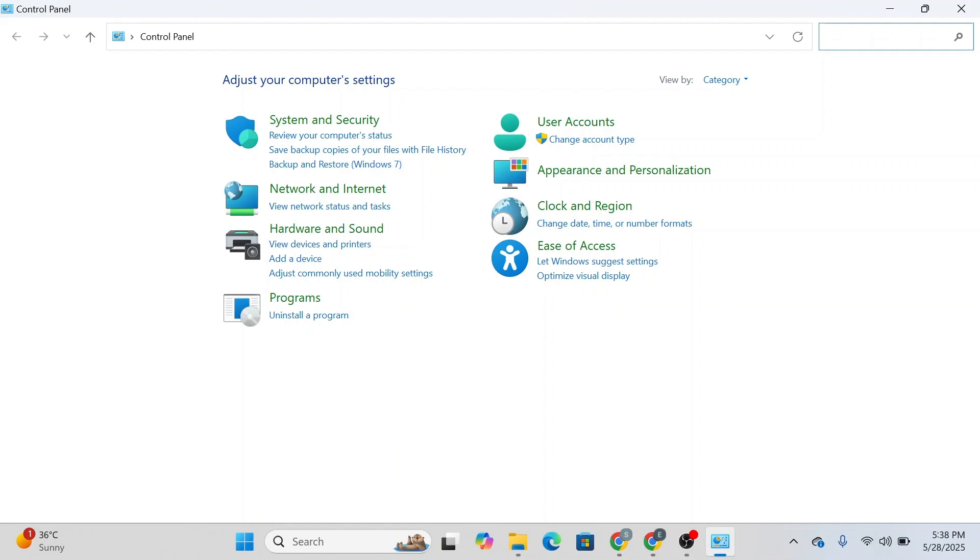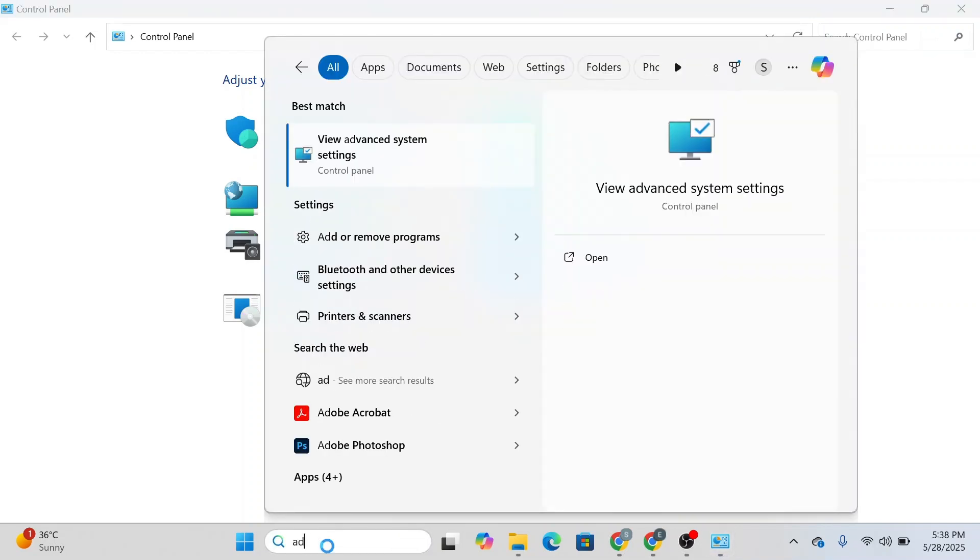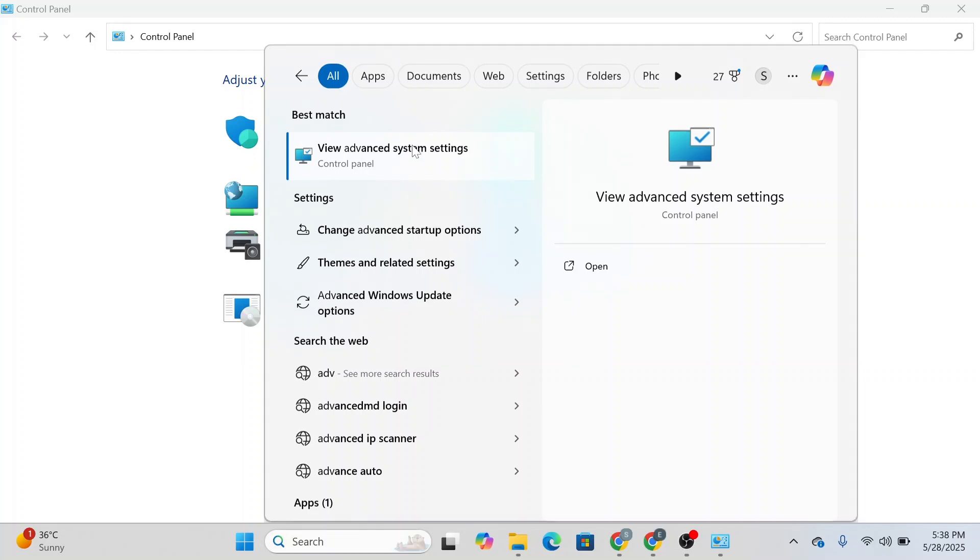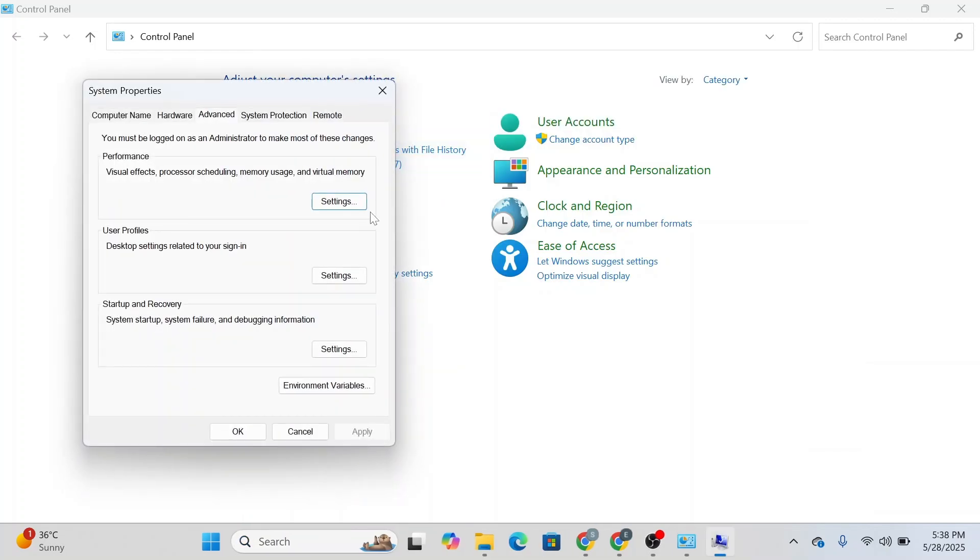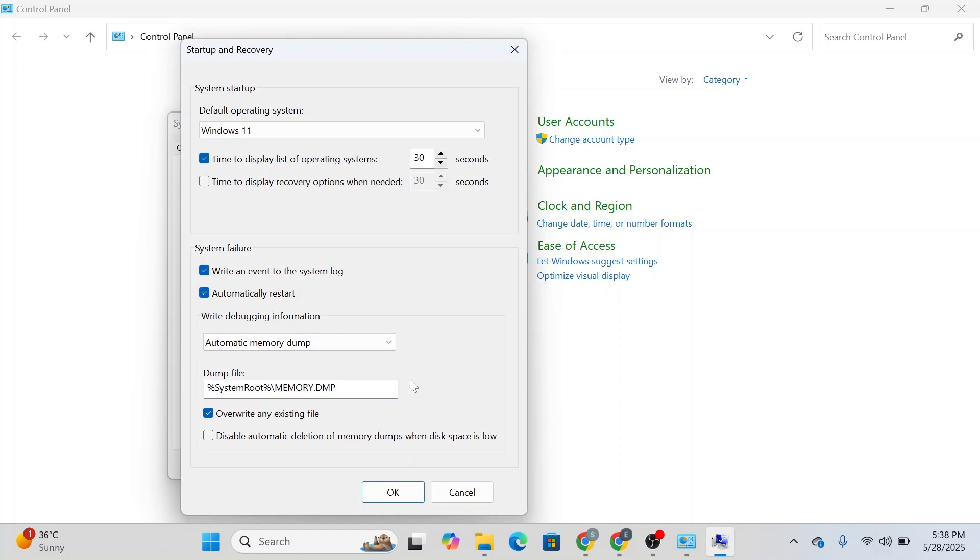First of all, go to the search bar and type in 'advanced system settings'. Simply click on it and you'll be able to see 'Startup and Recovery'. Click on settings and you'll see the option that says 'automatically restart'. Toggle it off or uncheck this box and then click OK.